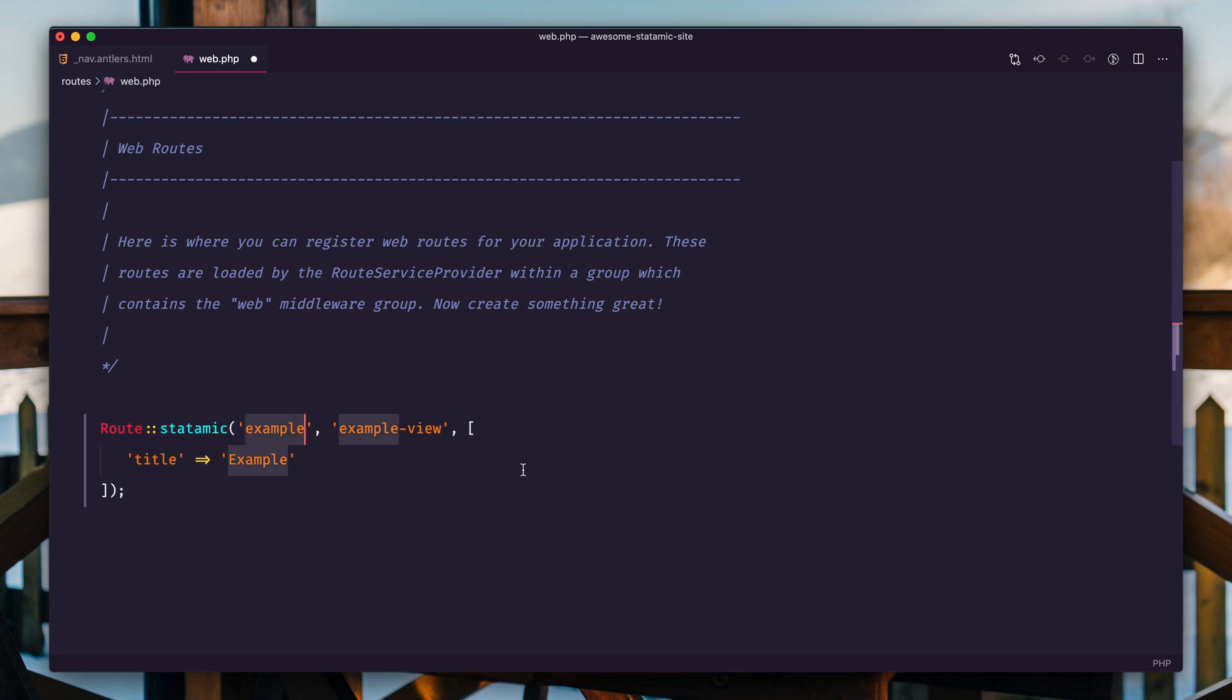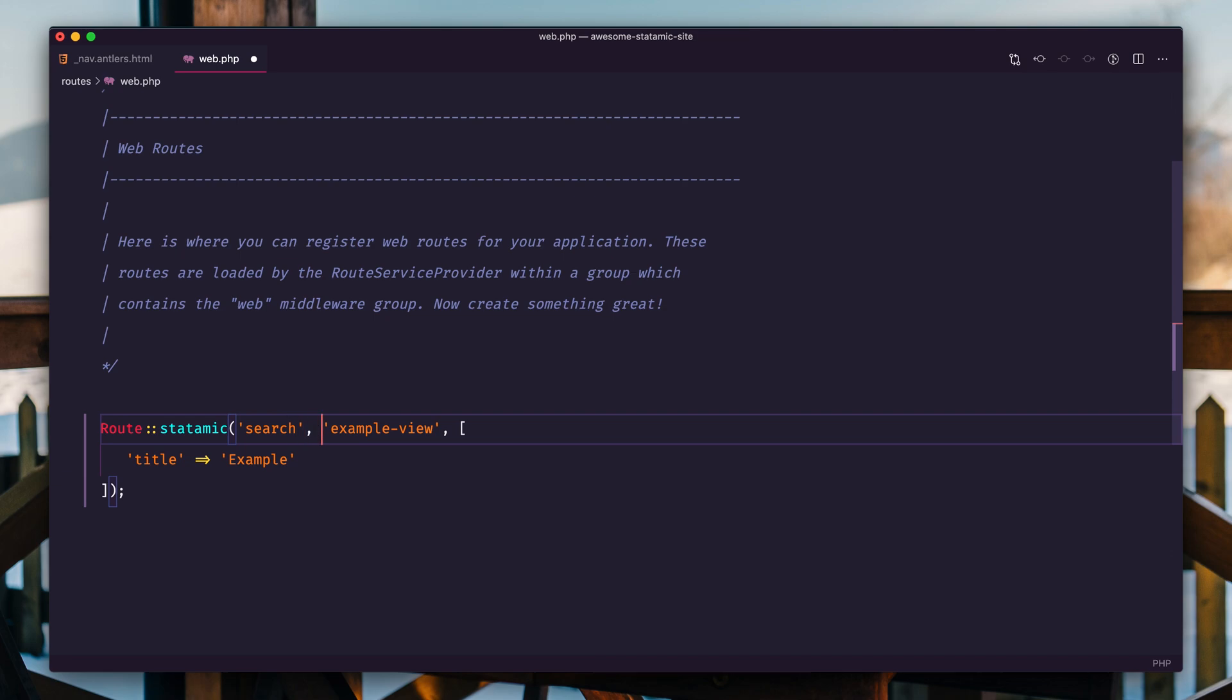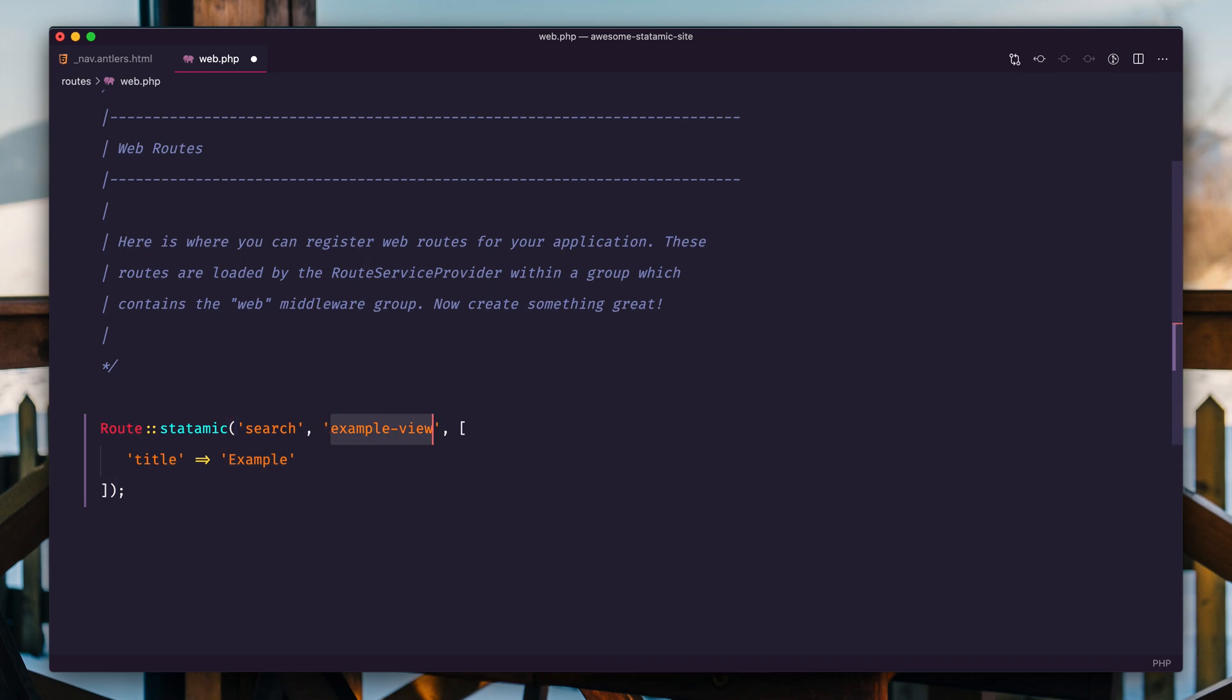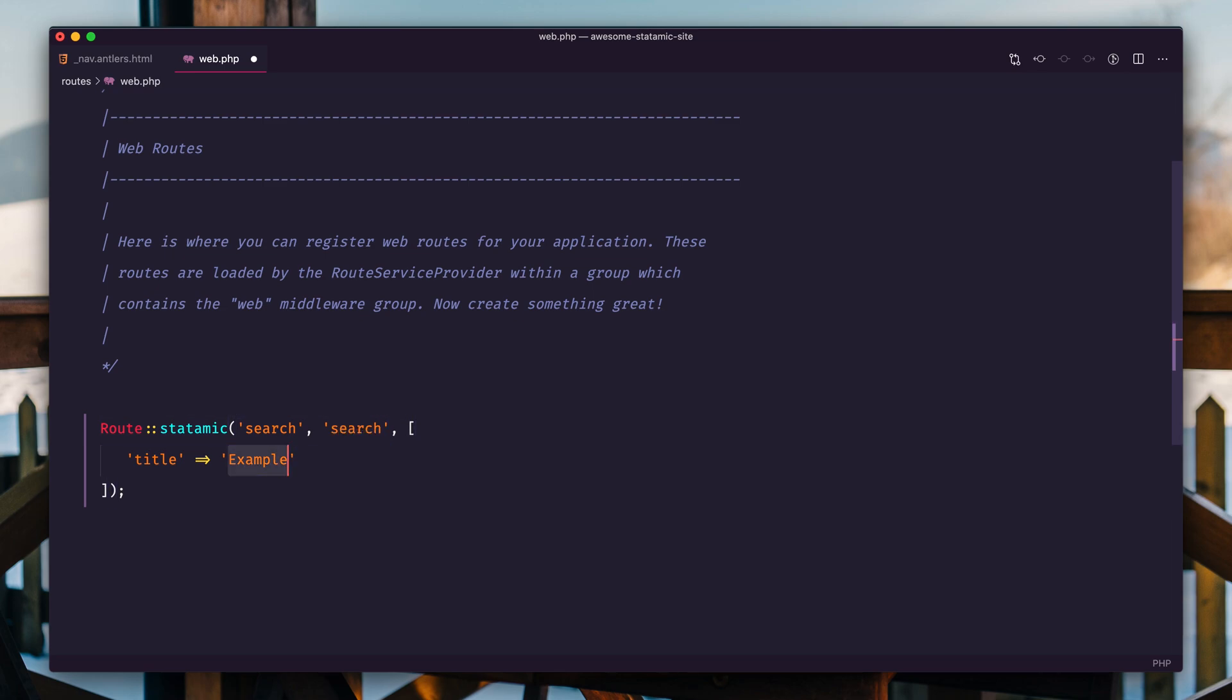This is just a little PHP closure. And the argument number one is the URL, so it's going to be search. Argument two is the name of the view or template. In this case, we'll call it search.